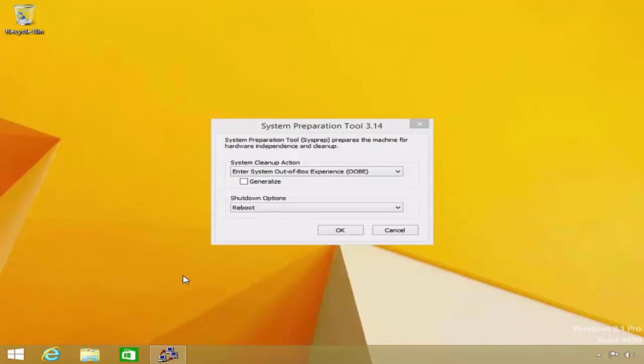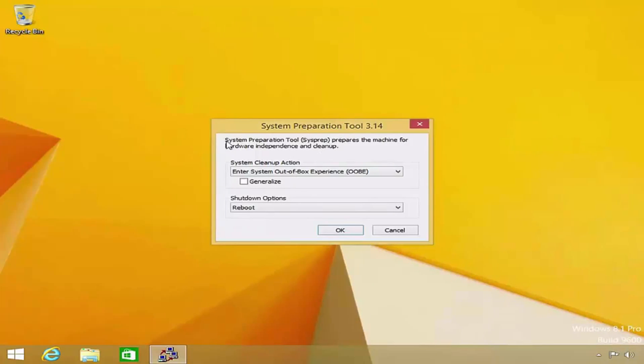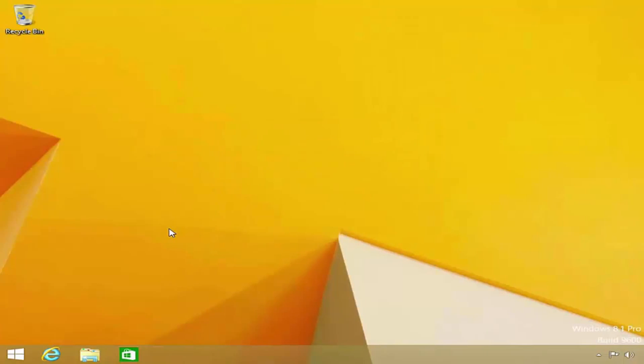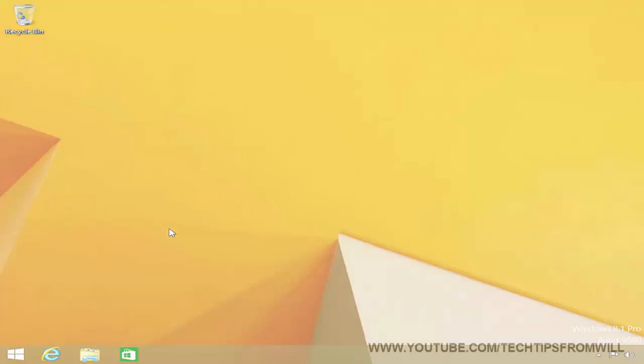Notice that when I log into Windows in audit mode, the SysPrep tool I mentioned earlier has launched automatically. For now, I will simply close the tool. I am now able to configure my reference computer the way I like and create the perfect image ideal for the computers on my network.